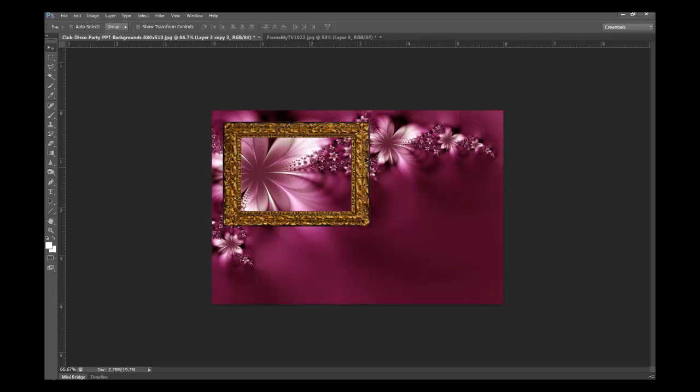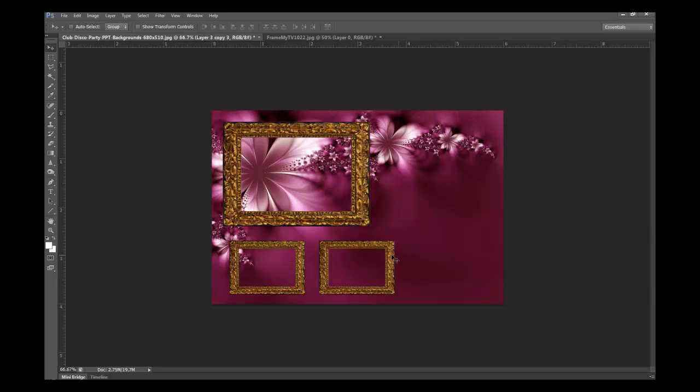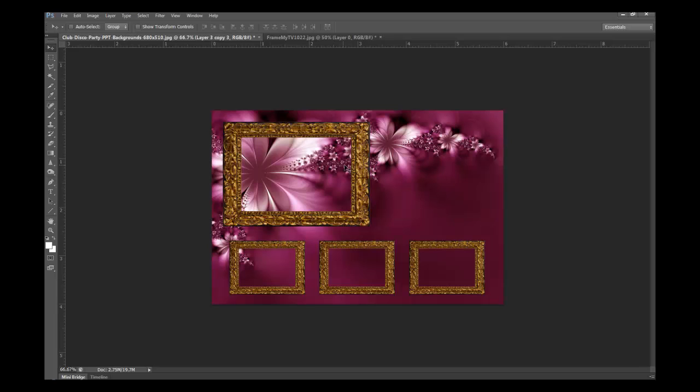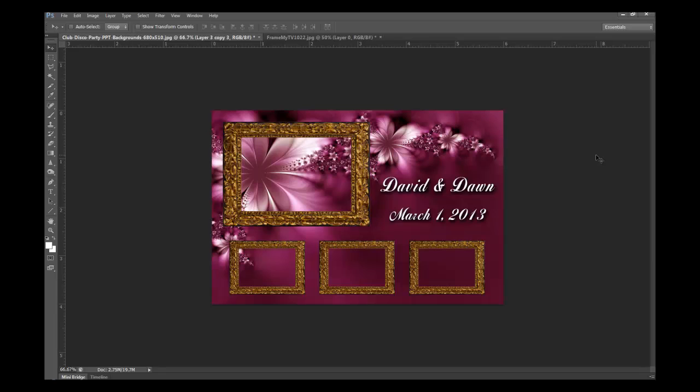We'll copy this frame and paste it. I copied and pasted it in the bottom here, resized it, and then copied and pasted it again. Now I've got three in the bottom and one large one at the top. Then I created some text on another layer—David and Dawn, some date for 2013. So we've got our layout basically done.